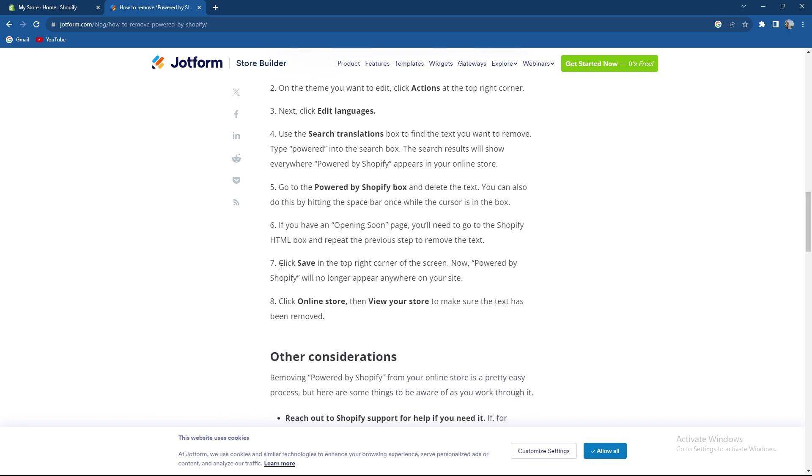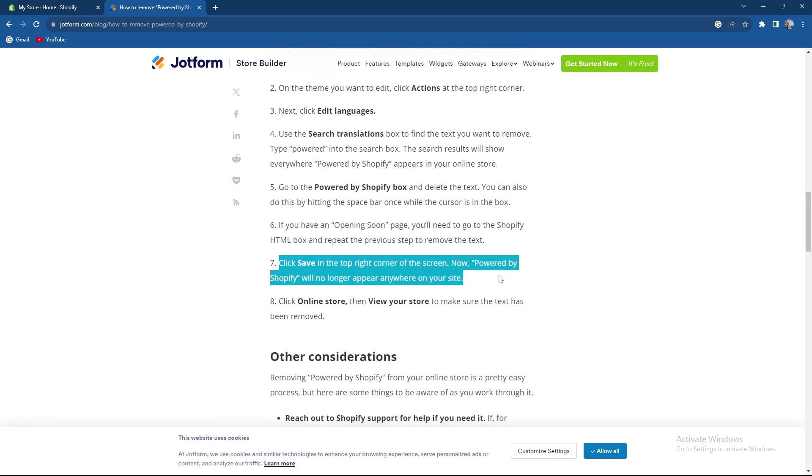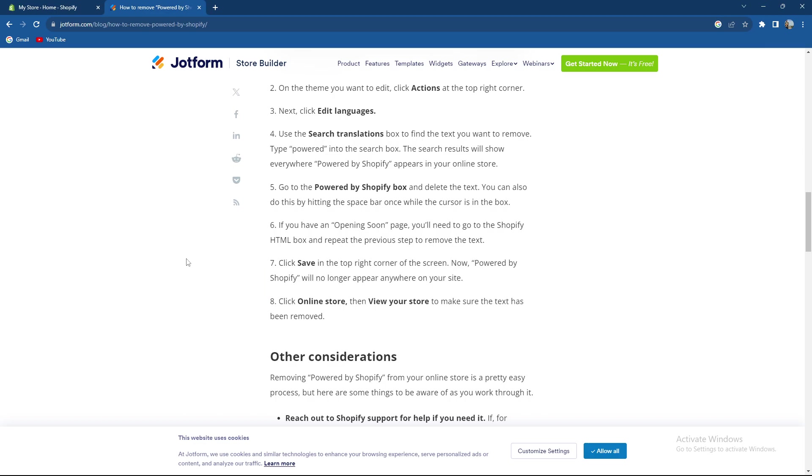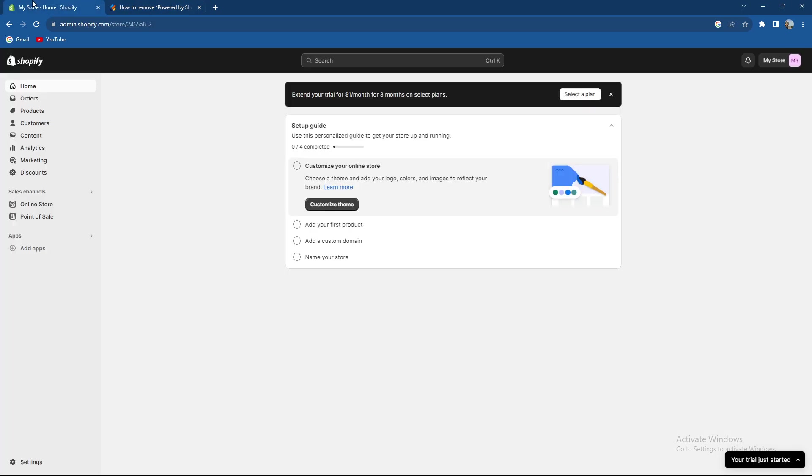Also you need to click Save in the top right corner. Now Powered by Shopify will no longer appear anywhere on your site. Click online store, view your store to make sure the text has been removed.